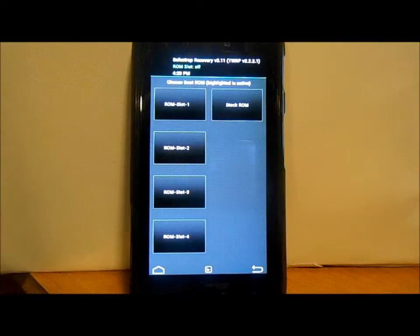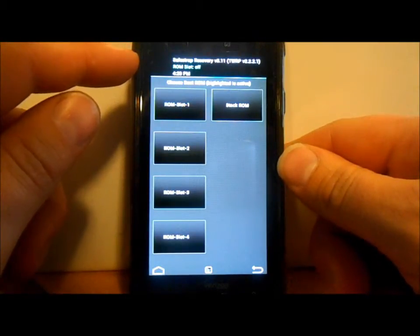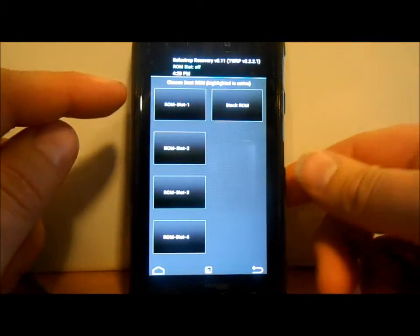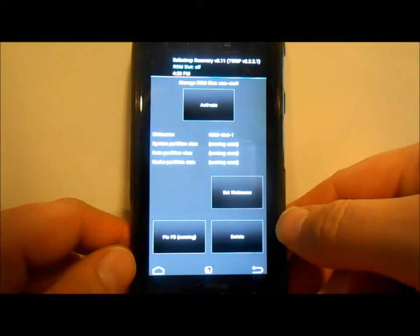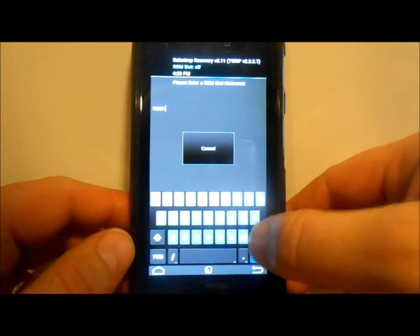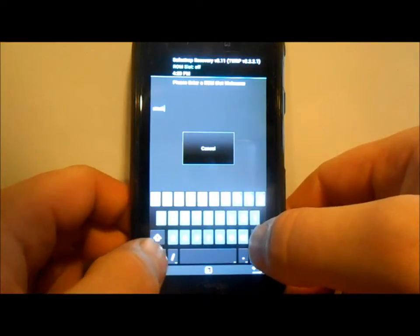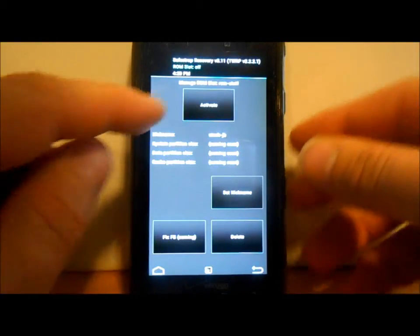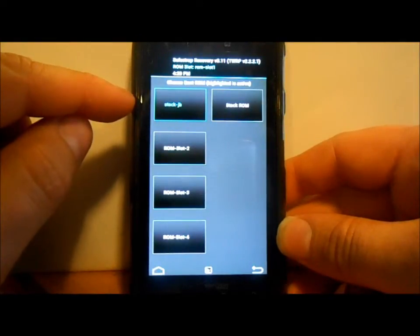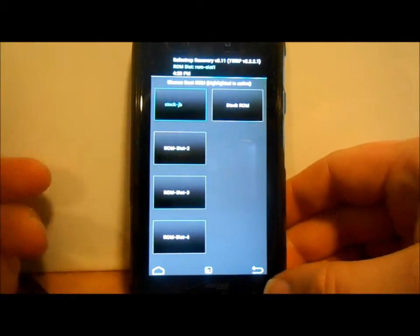The ROM slot has finished creating under ROM slot 1. It currently says 'ROM slot off' because no slot is activated yet. Go into it, hit 'Set Nickname,' and name it so you know what it is — I'll call this 'stock-jb' for Jellybean. Hit Go, and then hit Activate. Now it shows 'stock jellybean' on ROM slot 1, and anything you do on the phone now applies to that ROM slot.